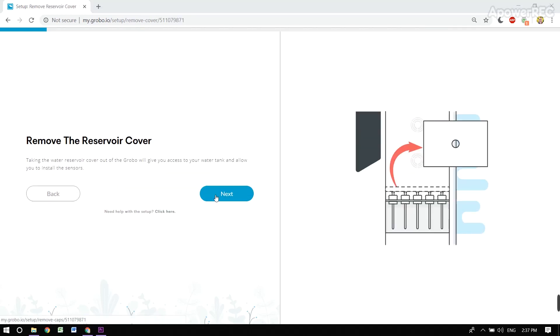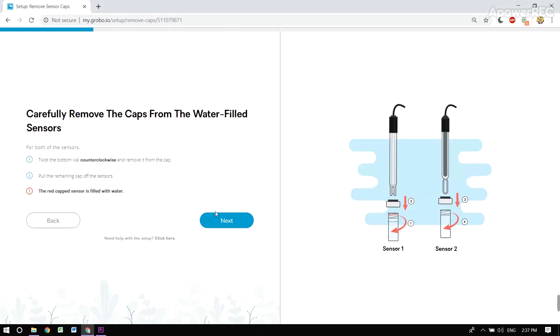Now that the unit's online, we can remove the reservoir cover, and we can install both of the sensors. We have a pH and an EC sensor in this unit.